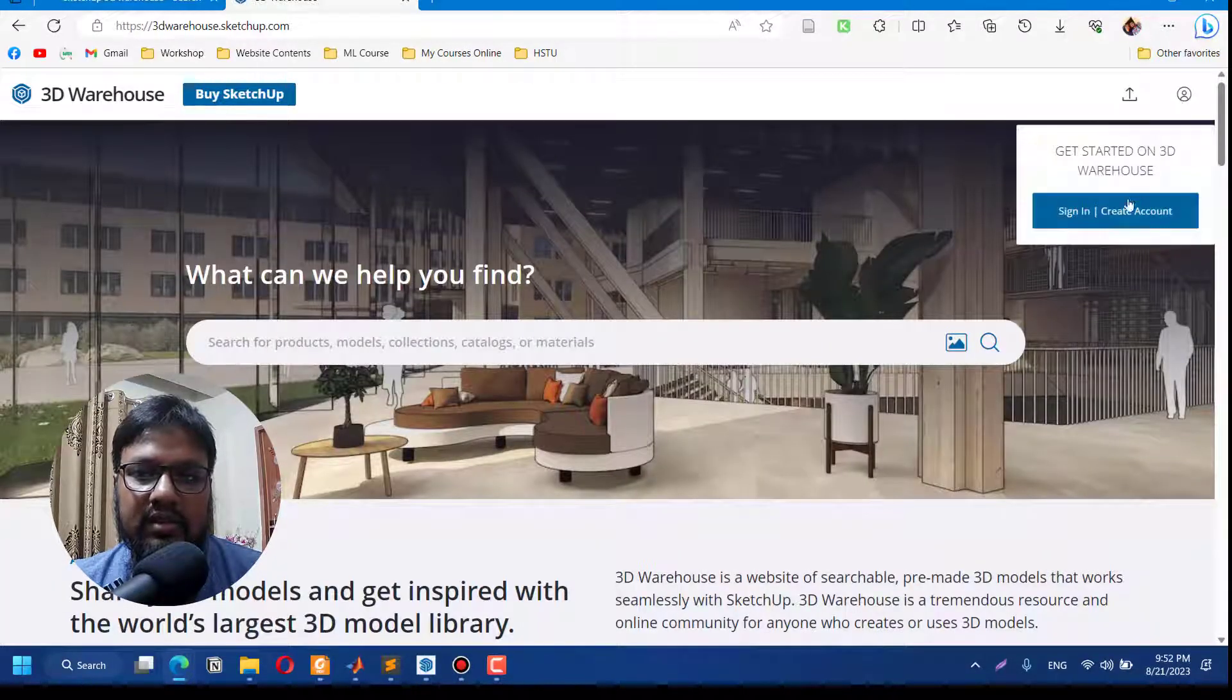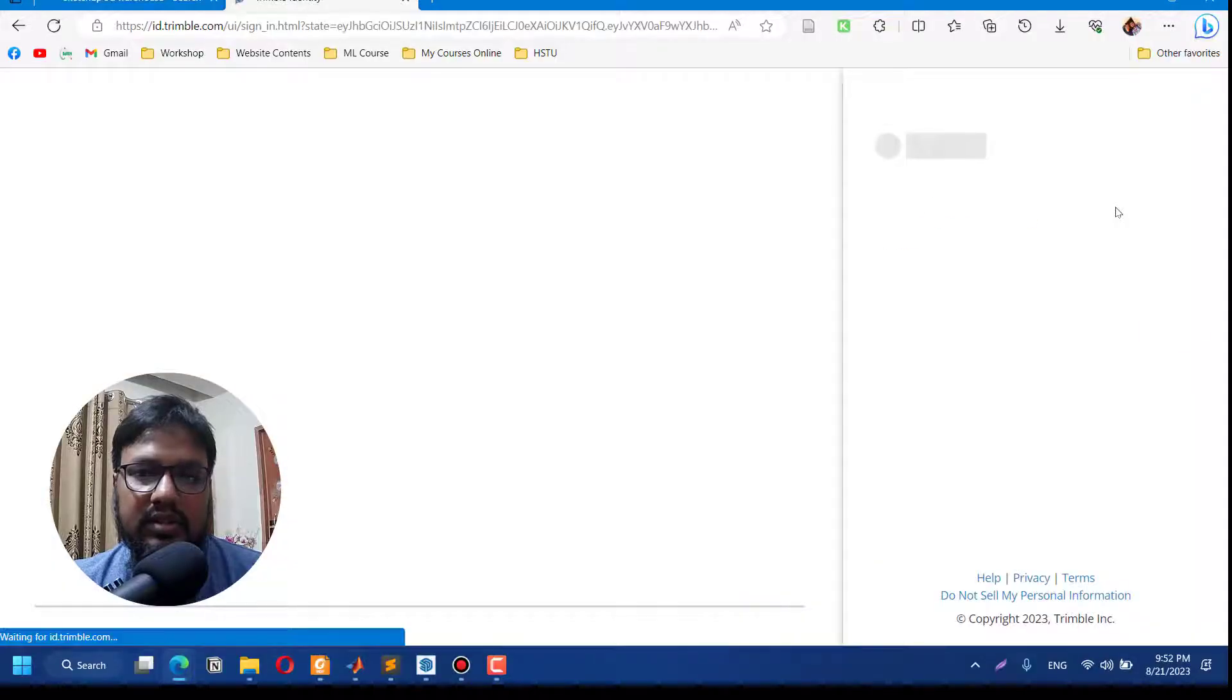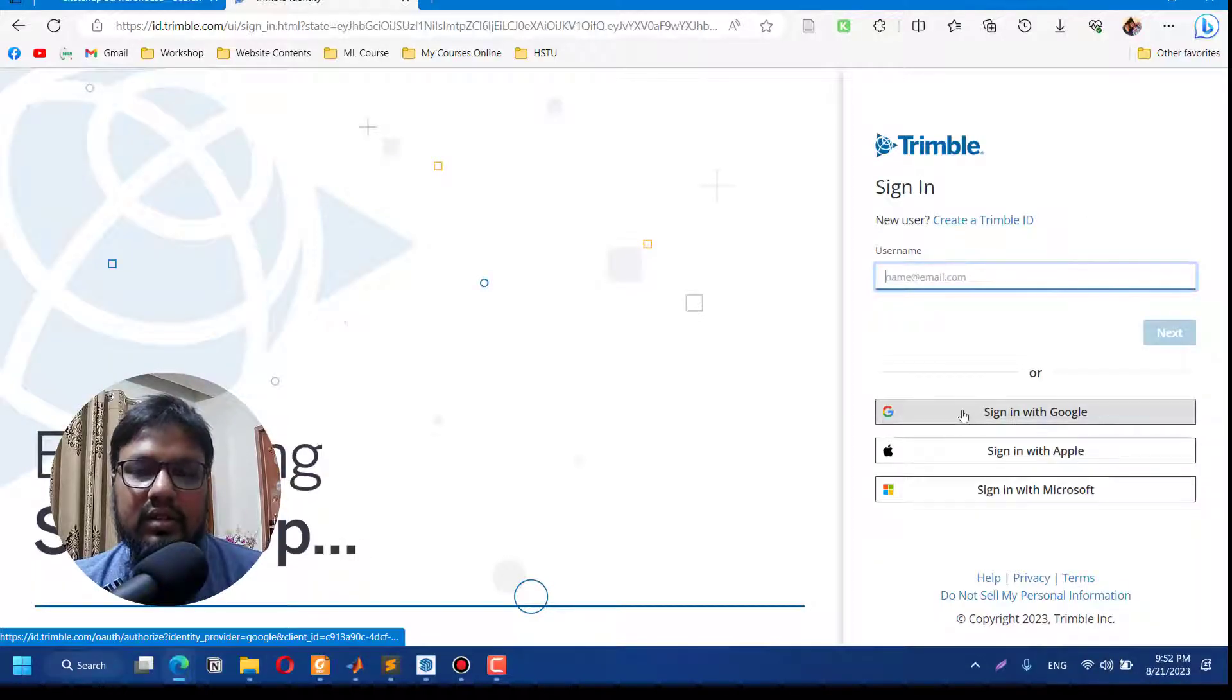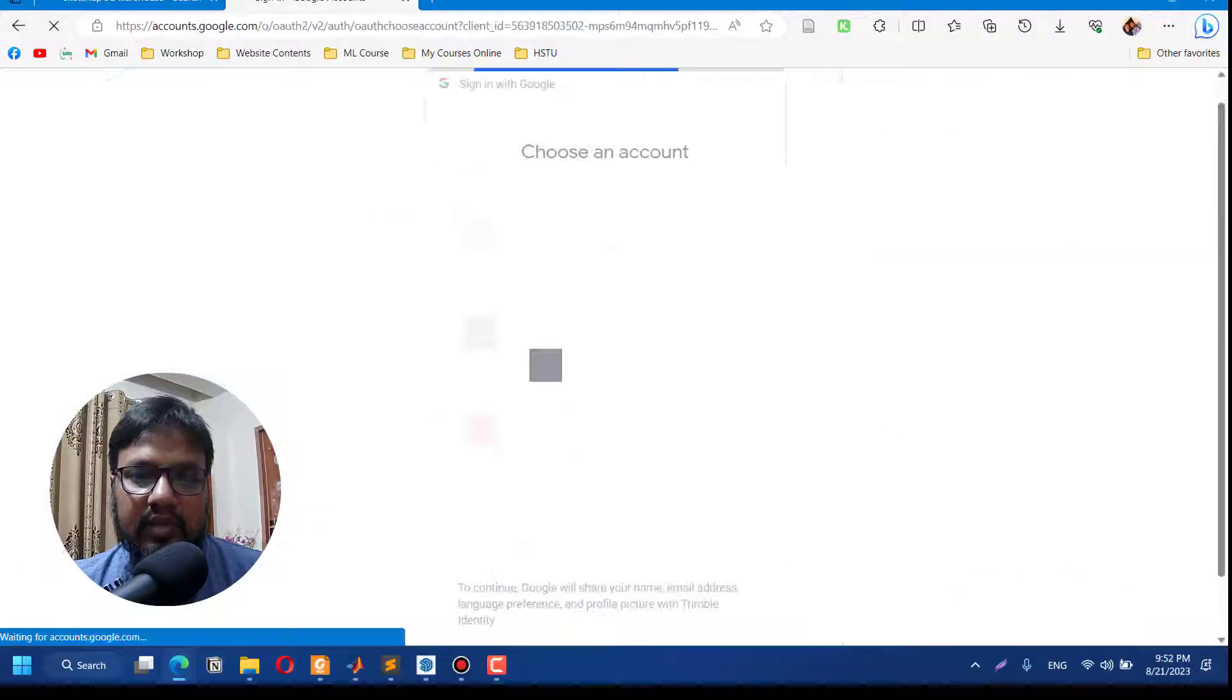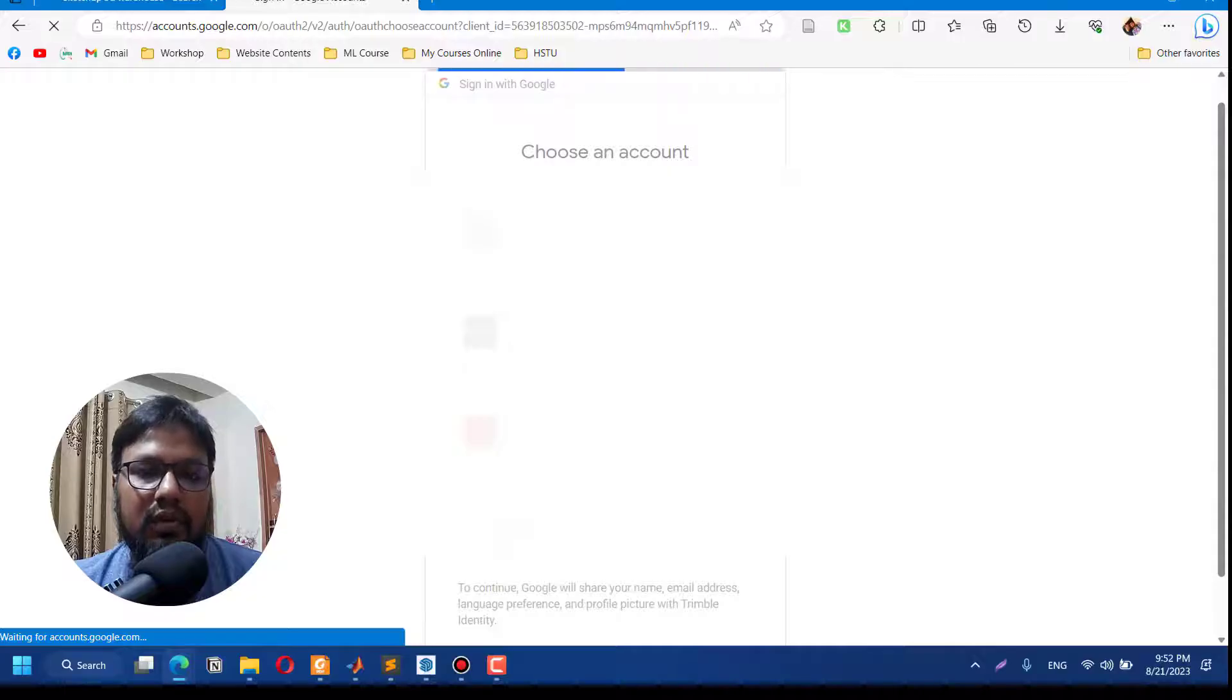If you have any account with SketchUp you can use that, or you can create a new account with Google. I'm using one of my Gmail accounts to log into SketchUp's online platform.